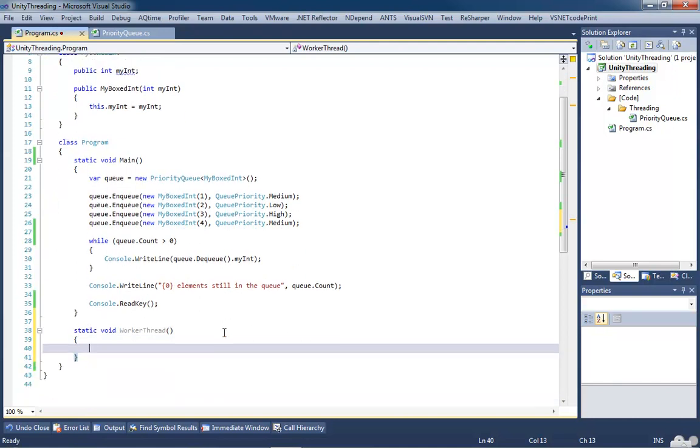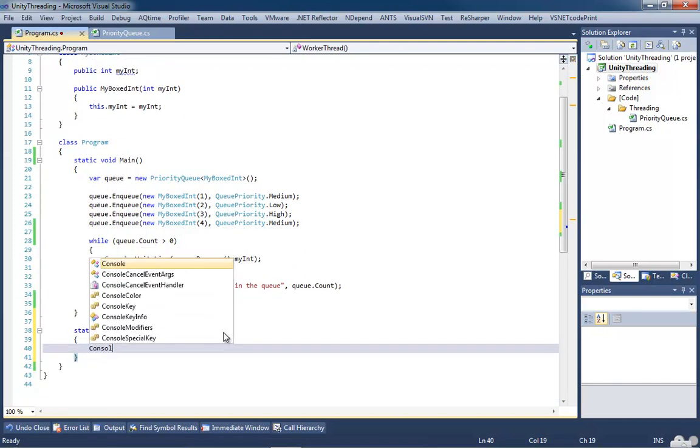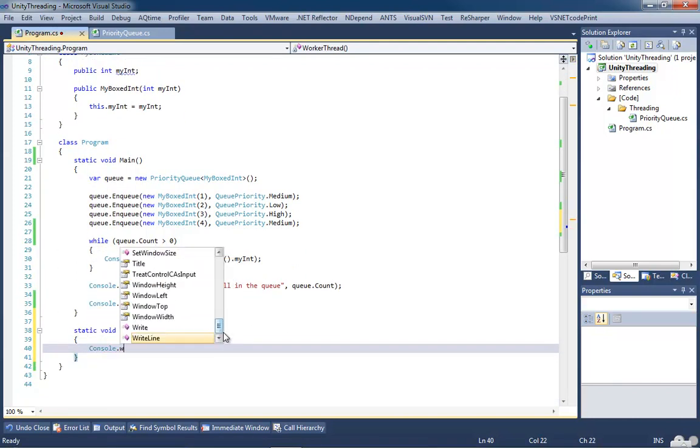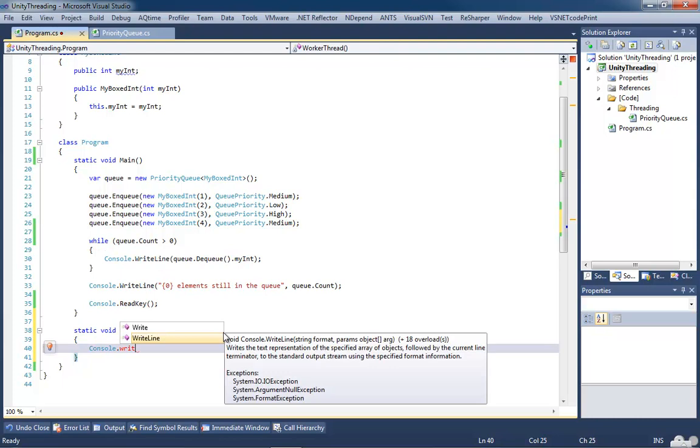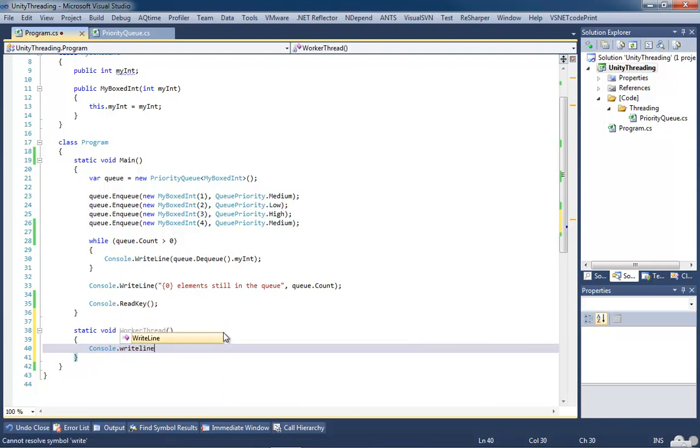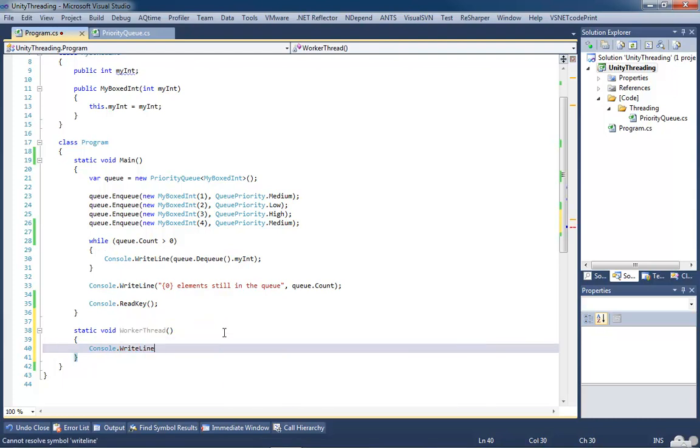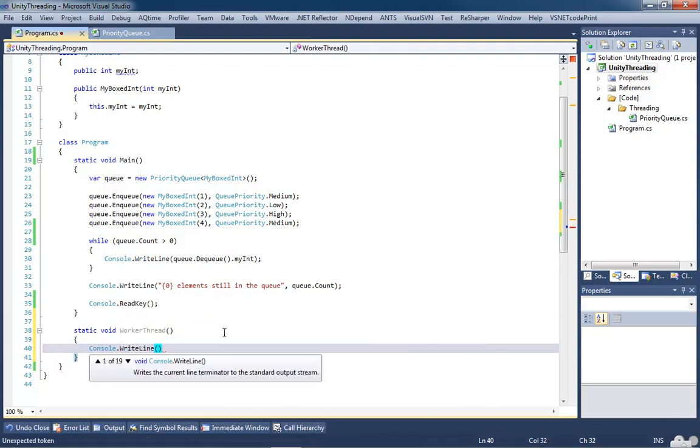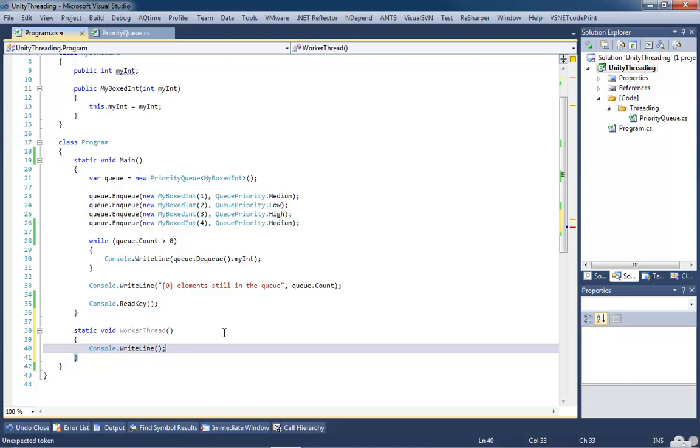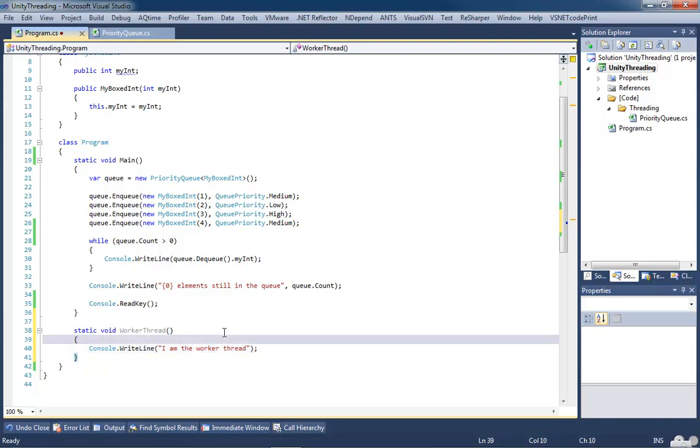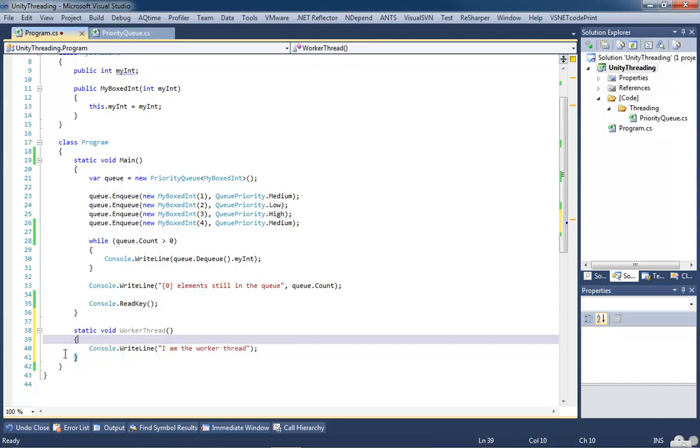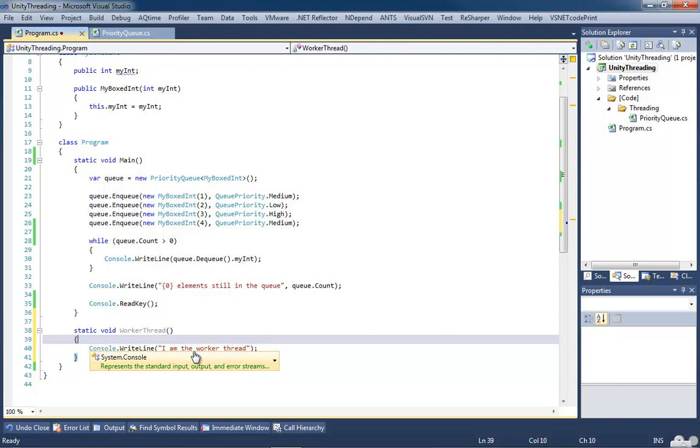So we'll create a static void worker thread. I'm going to be really creative with the name, as you can see. I always am. So here's our worker thread method. Now, inside of it, we're going to give it a very complex task. Console.WriteLine. I am the worker thread. So now if we're to spawn this off as a thread, the way it is set up right now, it would execute, it would print off I am the worker thread, and that would be the end of it. Not very exciting.